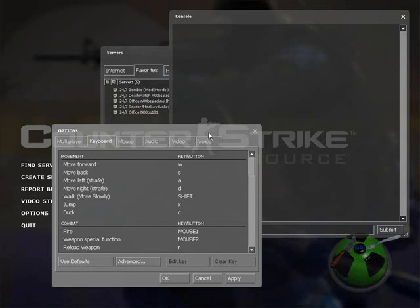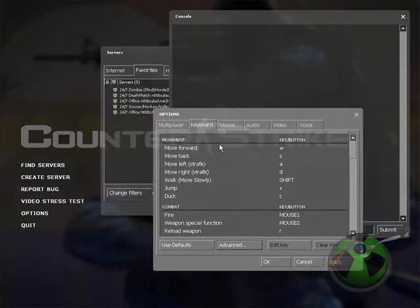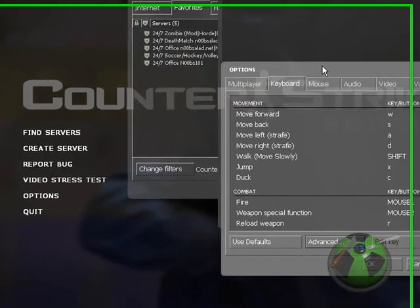Hey, this is Sniper from Tournament.com and from Noobsalad.net. I'm going to show you how to record a demo.